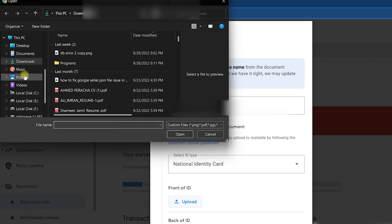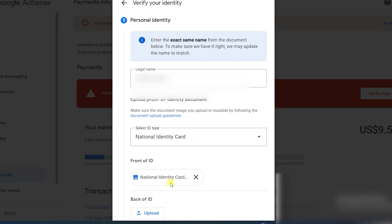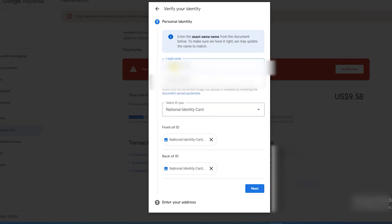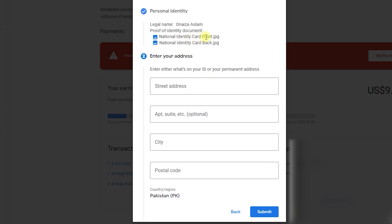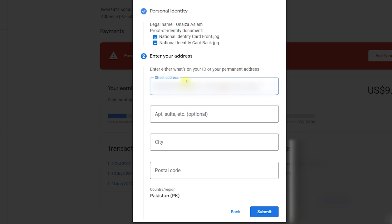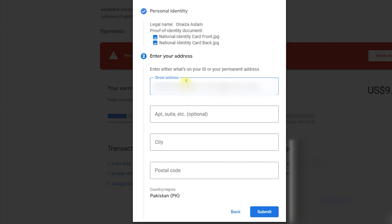Go back to the Google AdSense verification page. Upload the front of the ID in the front upload option and the back of the ID in the back upload option. Once done, make sure everything is 100% accurate and click Next. It will ask for your address information — provide your street address, apartment, city, and postal code. Make sure this information is correct, because when your identity verification is successful, they will send a PIN to your mail.